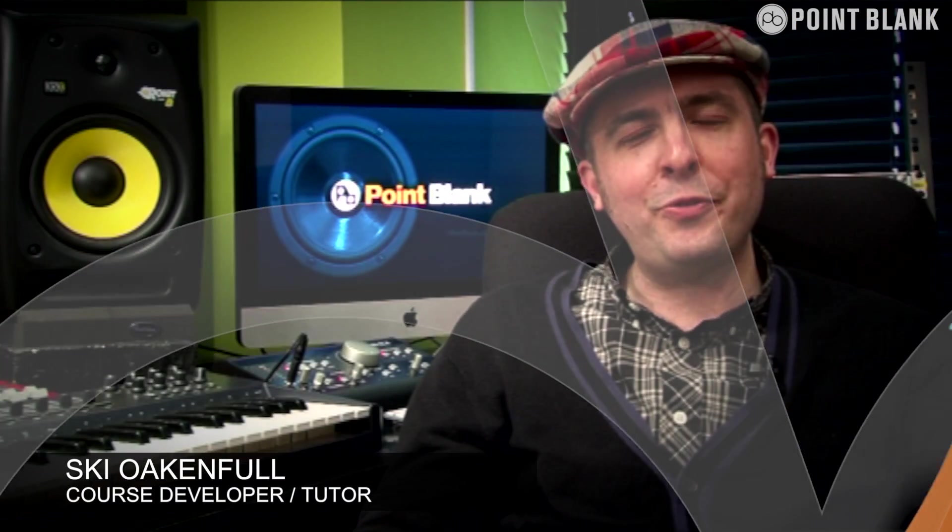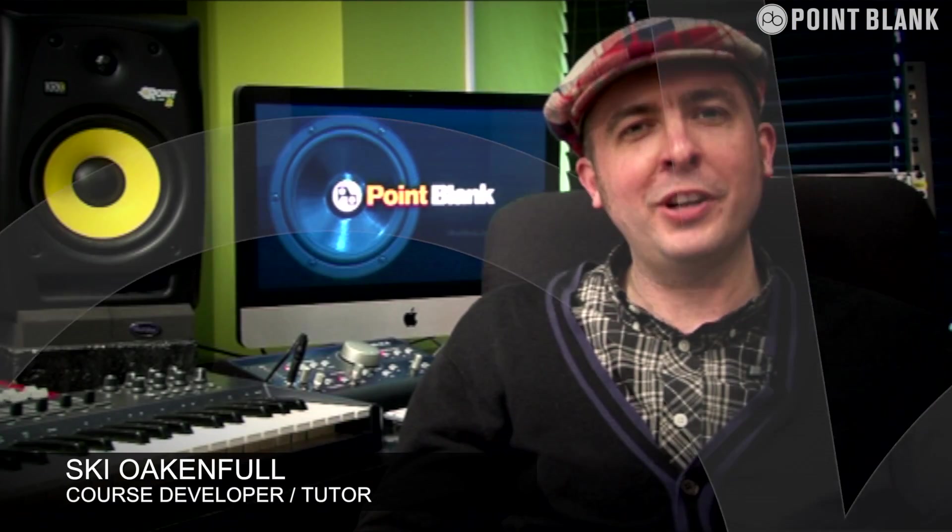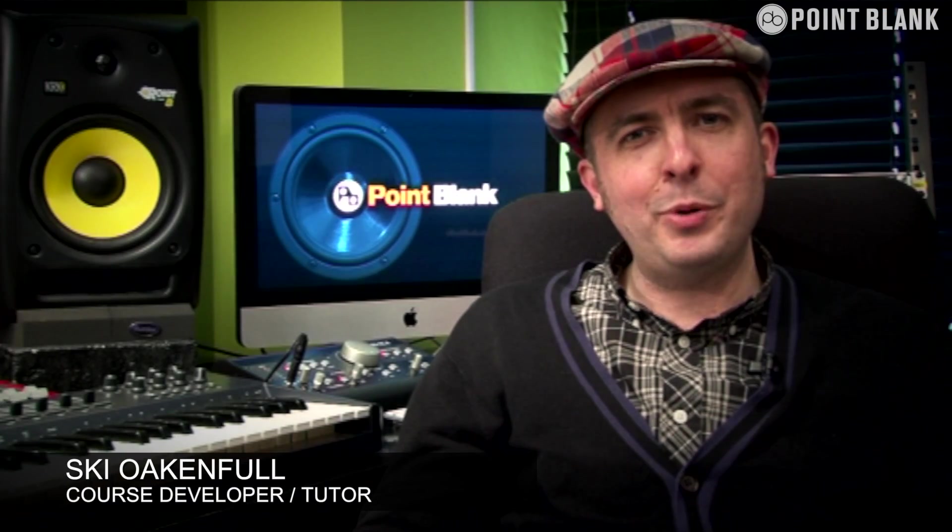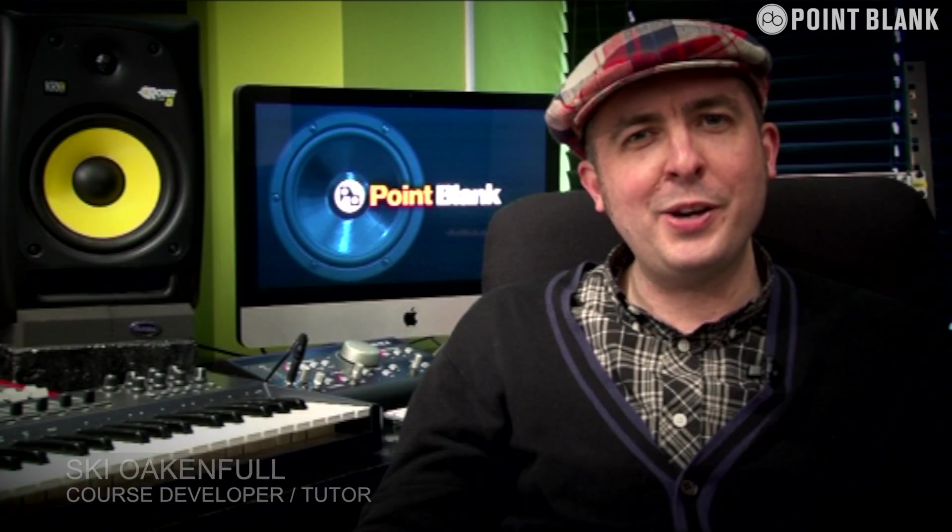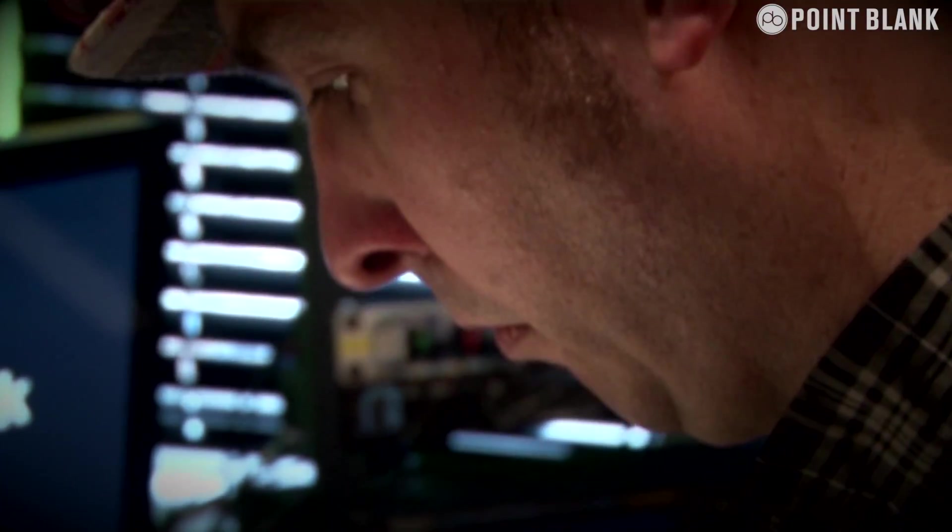Hi, I'm Ski Oak and Full at Point Blank Online. I'm a producer, composer and keyboard player, and I've worked with bands and artists like Incognito, The Baze and Joe Negro. And you're watching Electronic Music Composition.